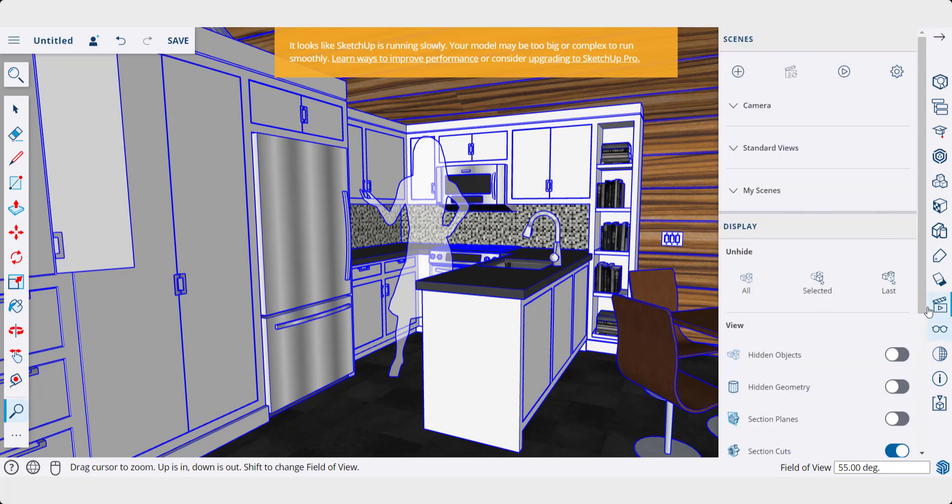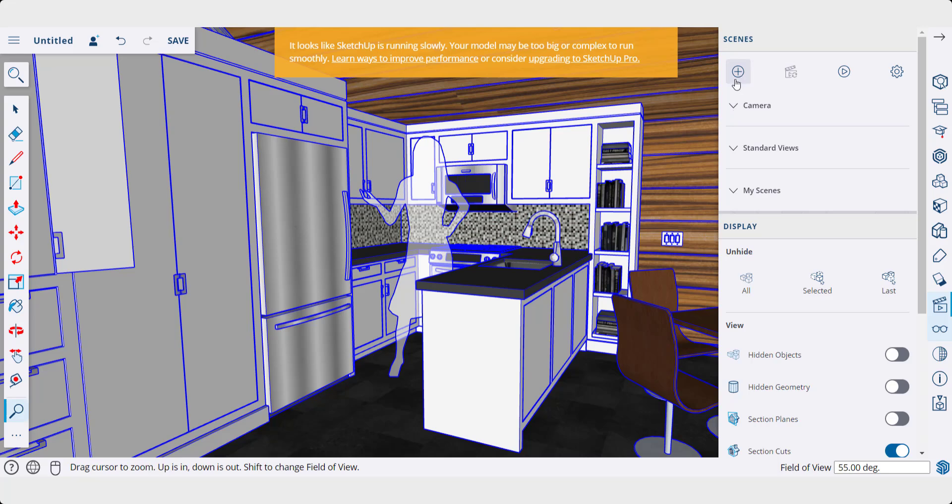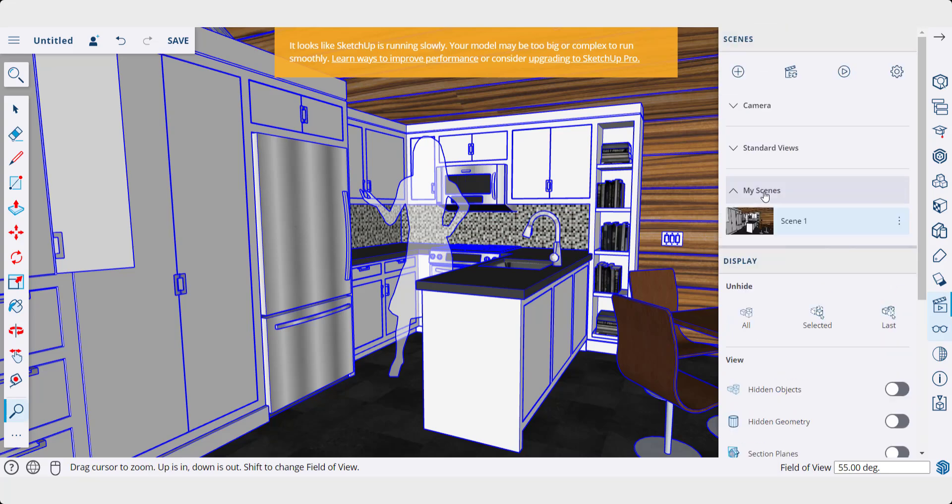Also, note when you save your scenes. So if I was to click on a scene right here, we're just going to add a new one. Your field of view gets saved within your scene.